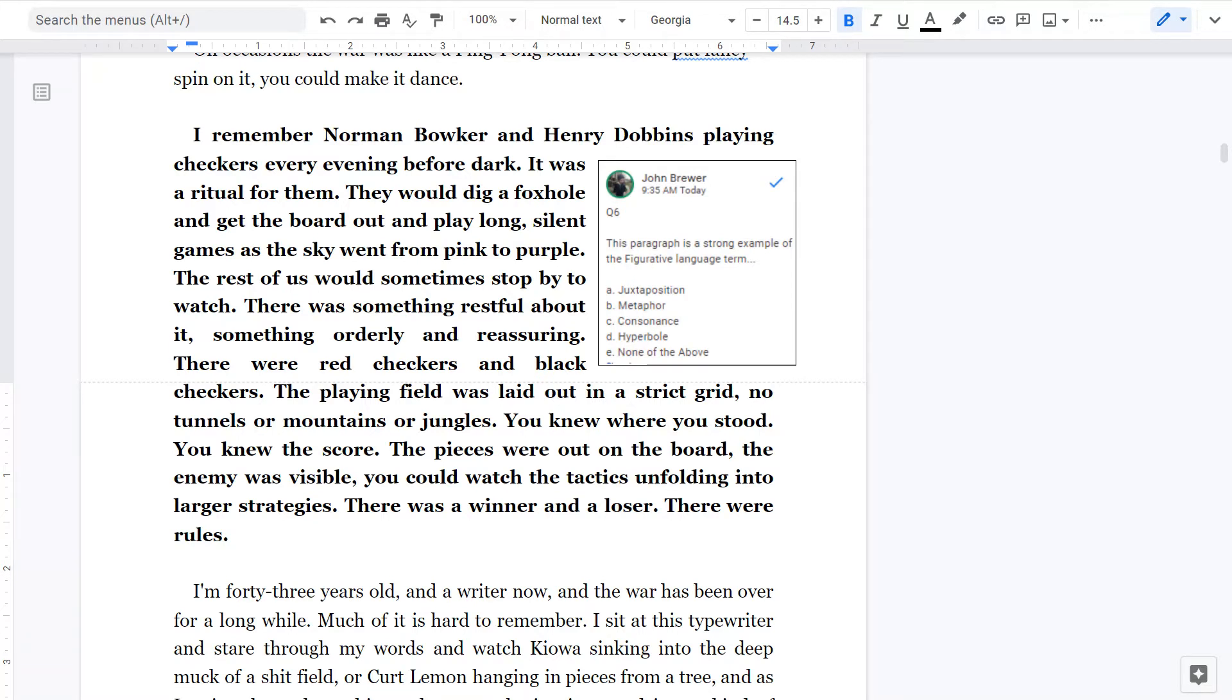So for this question, question six, the correct answer is B. The checkers game is being presented as a metaphor for a war. There is no evidence of A, C, or D, and it is not E because B is the correct answer.